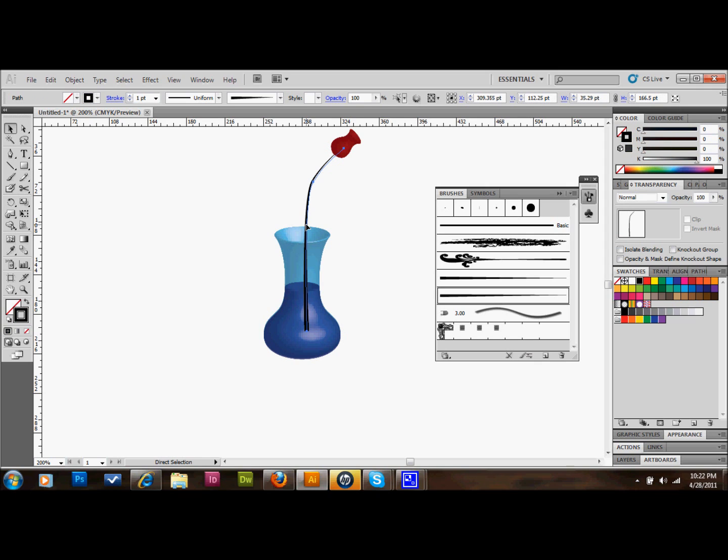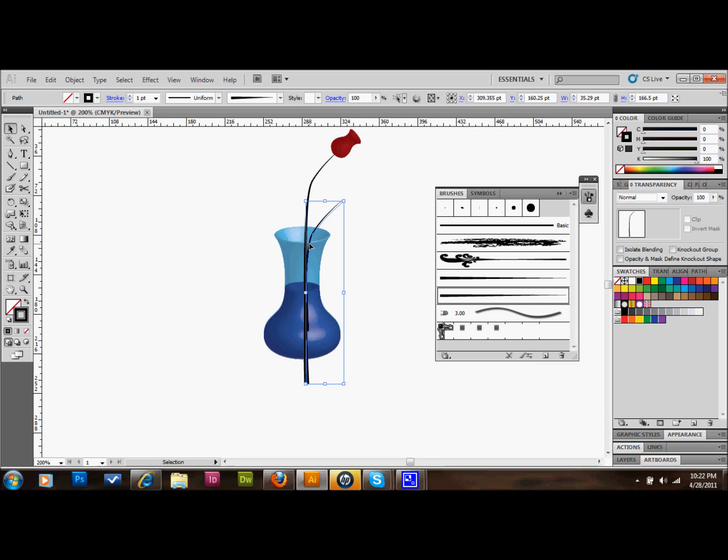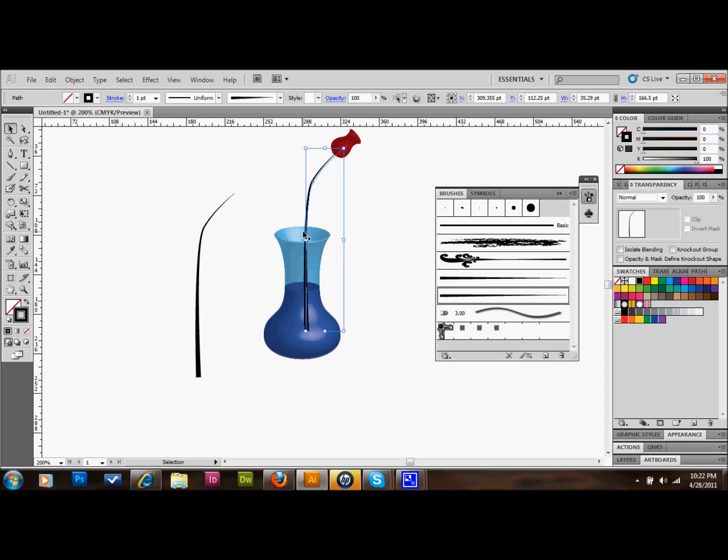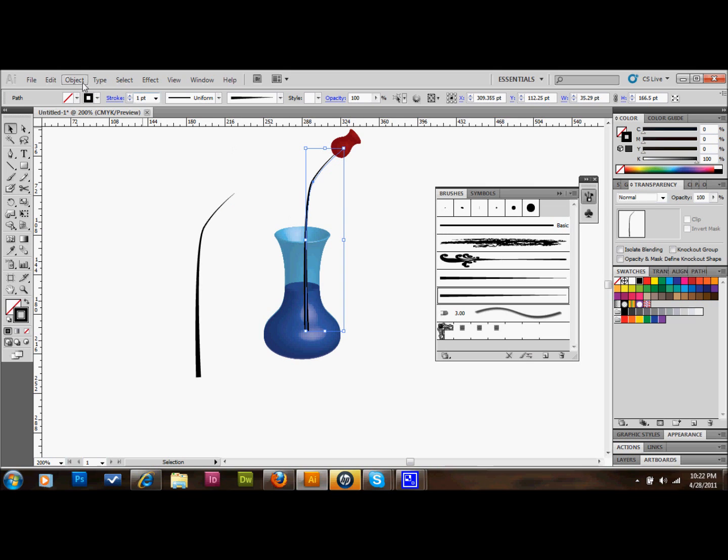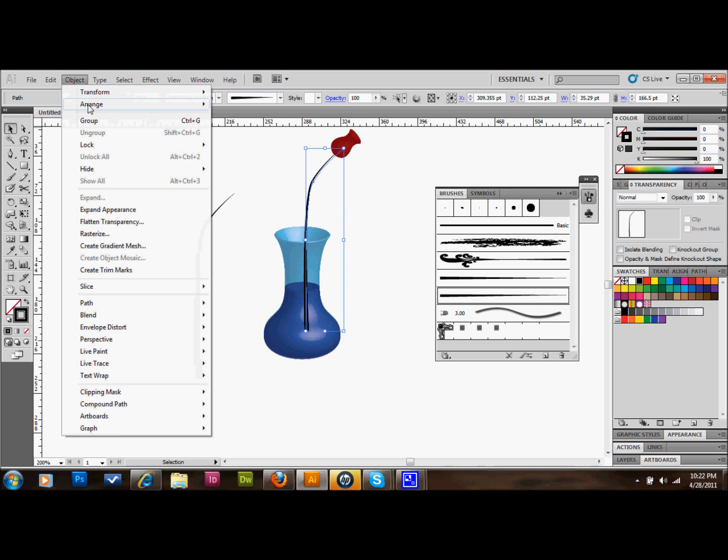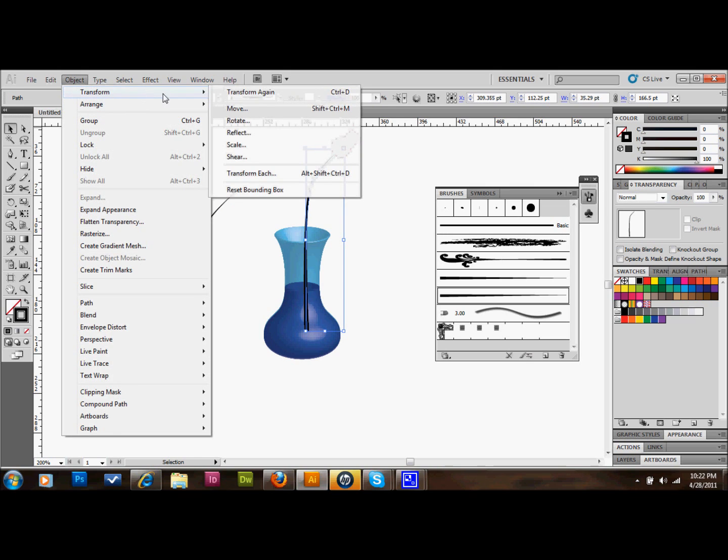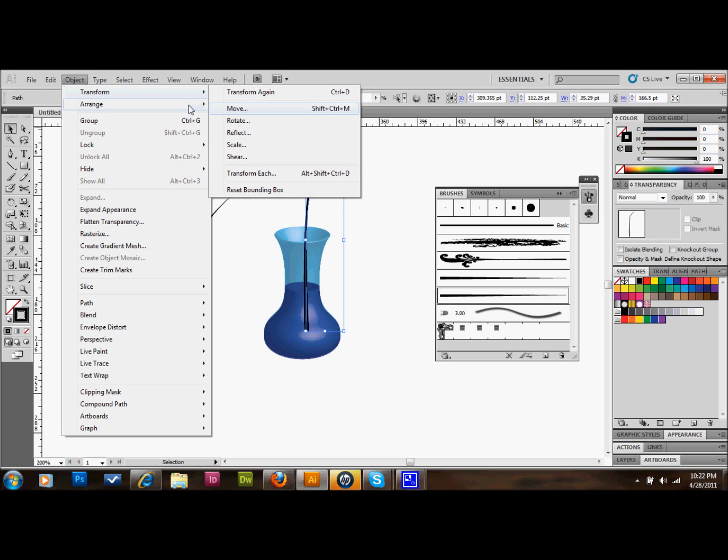What we'll do is we'll send this stem to the back. Actually, what I'll just show you up here. We'll go to Object, Arrange, and Send to Back. So now it looks like that. Now it looks like it's behind the vase. That's why we made the copy of the stem.